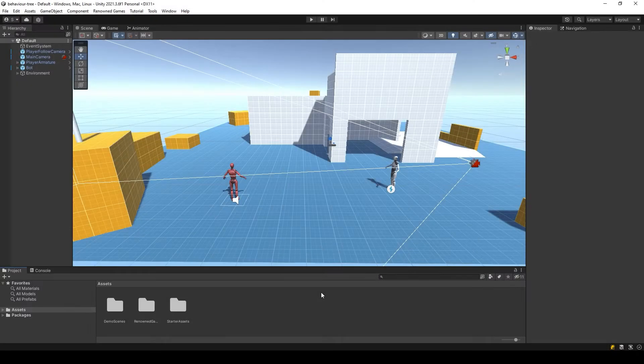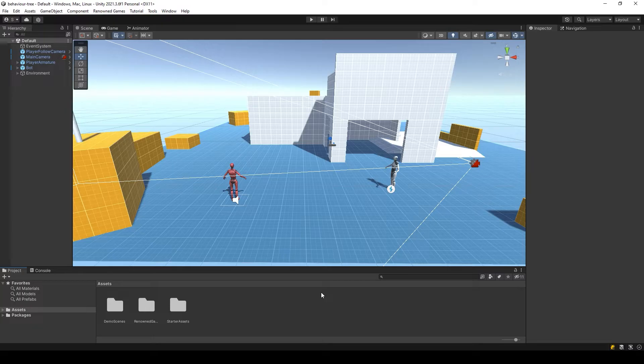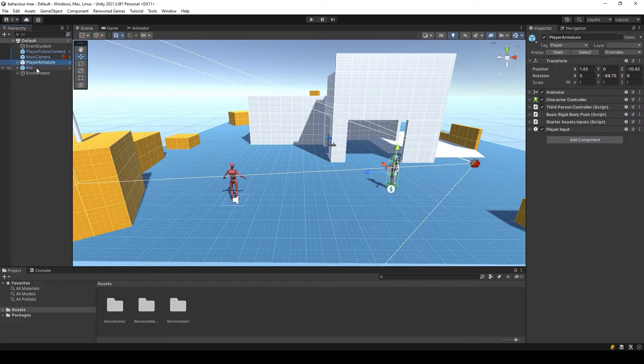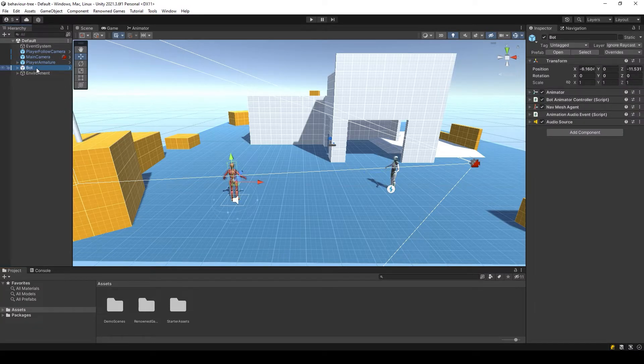We will use a standard Unity Asset Pack for this tutorial which includes a player and a robot model. This model we will use for our AI.